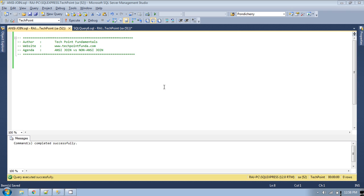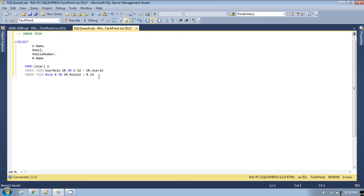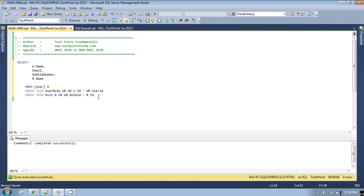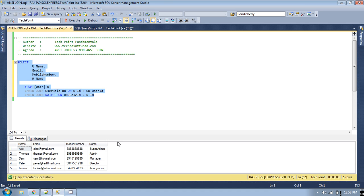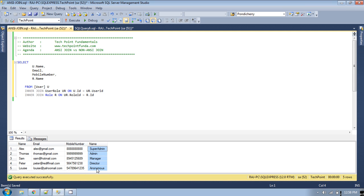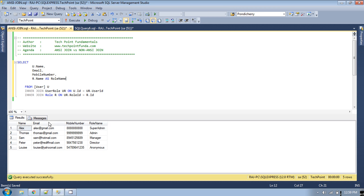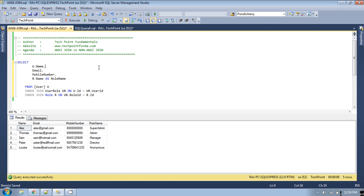If you remember from my previous video, I explained about the inner join. Let's quickly look at it. If you run this inner join query, we are getting records from two tables — user and role — with name, email, and mobile number from the user table, and the name from the role table. You can also give it an alias like 'role name'.